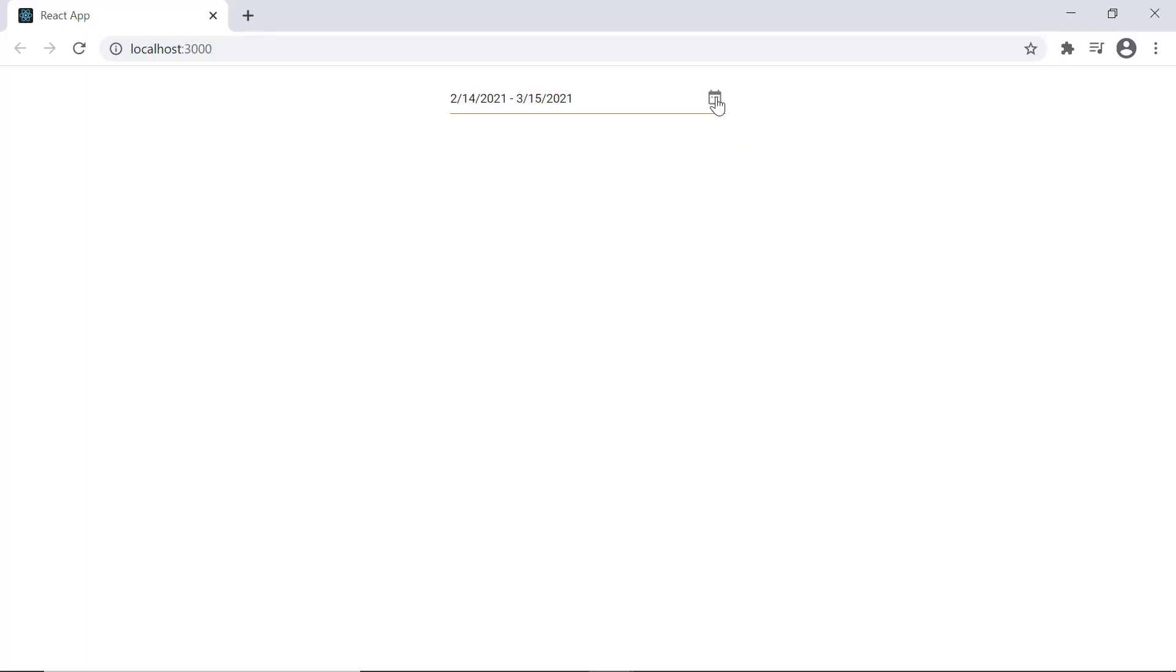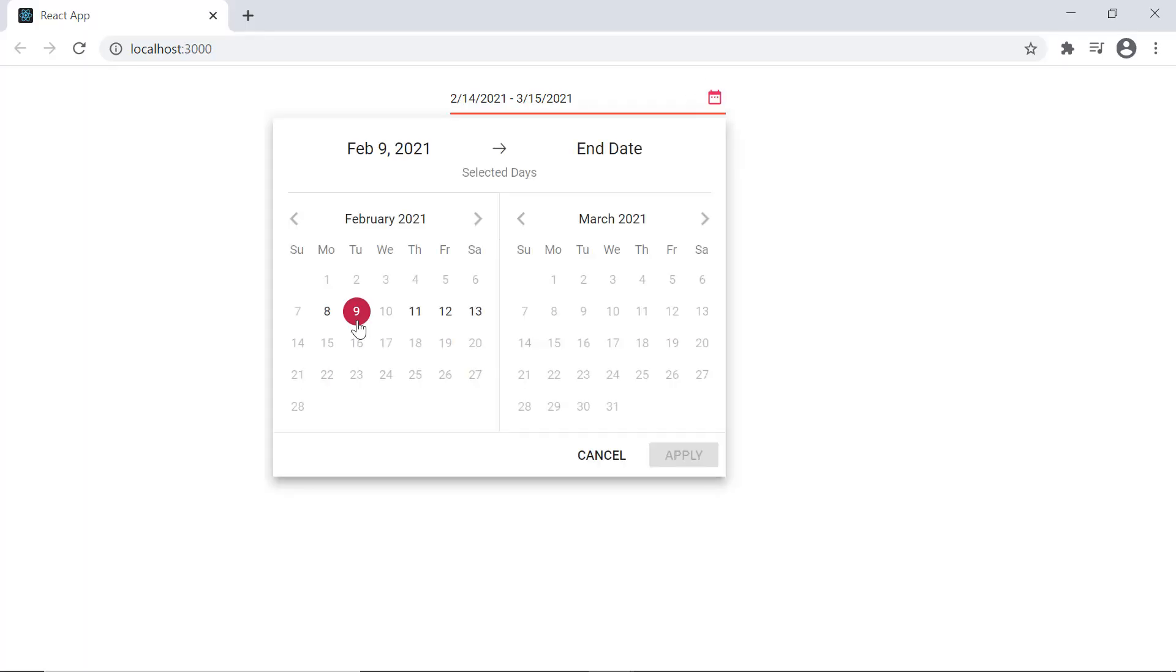Checking the control now I can select a minimum of 3 days and a maximum of 5 days.